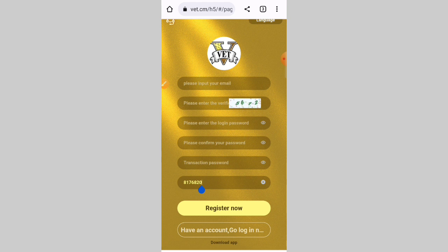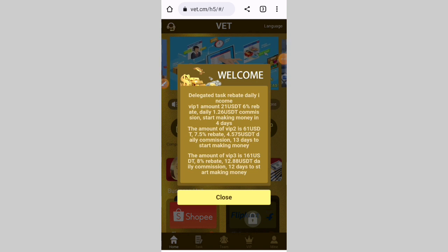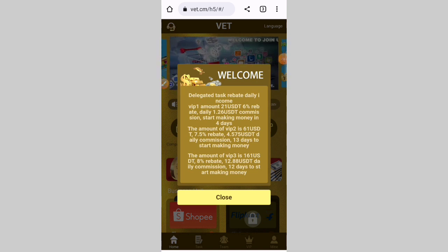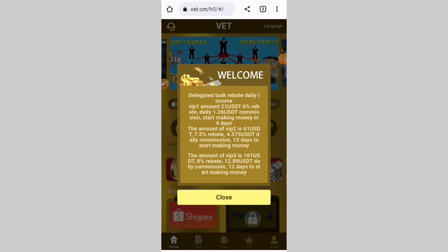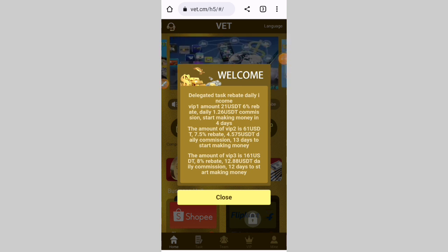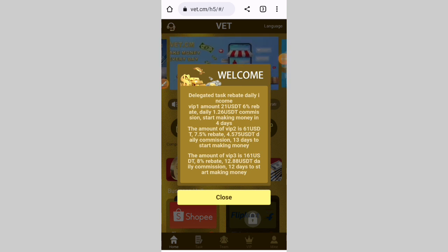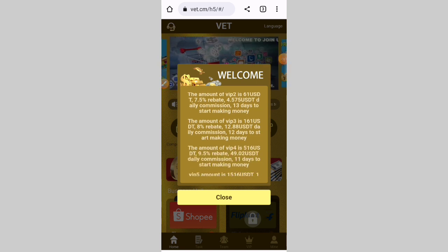Now login to your account. You can see my account is successfully logged in. Welcome to daily task. Rapid daily income VIP 1 account: 21 USD today, 6 persons rapid daily 1.216 USD today commission. Start making money — the amount for VIP 2 is 60 USD today.